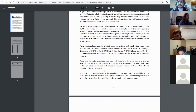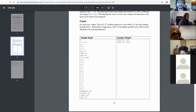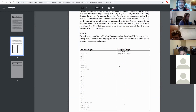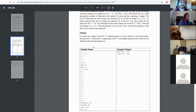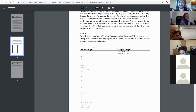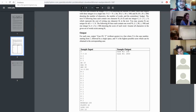Thinking about what the DP state will be: an observation is that you'll always be placing some part of some word. You won't be placing random letters that never make words — that's never useful. You'll always have some partial word being written as a suffix.